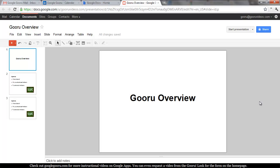Welcome back to Google Guru. If you haven't had the opportunity to join us before, Google Guru is an informational video series where we'll teach you how to perform all kinds of things in Google Apps, from basic to pretty advanced tasks. Today we're going to talk about a brand new feature in Google Presentations, and that's animations.